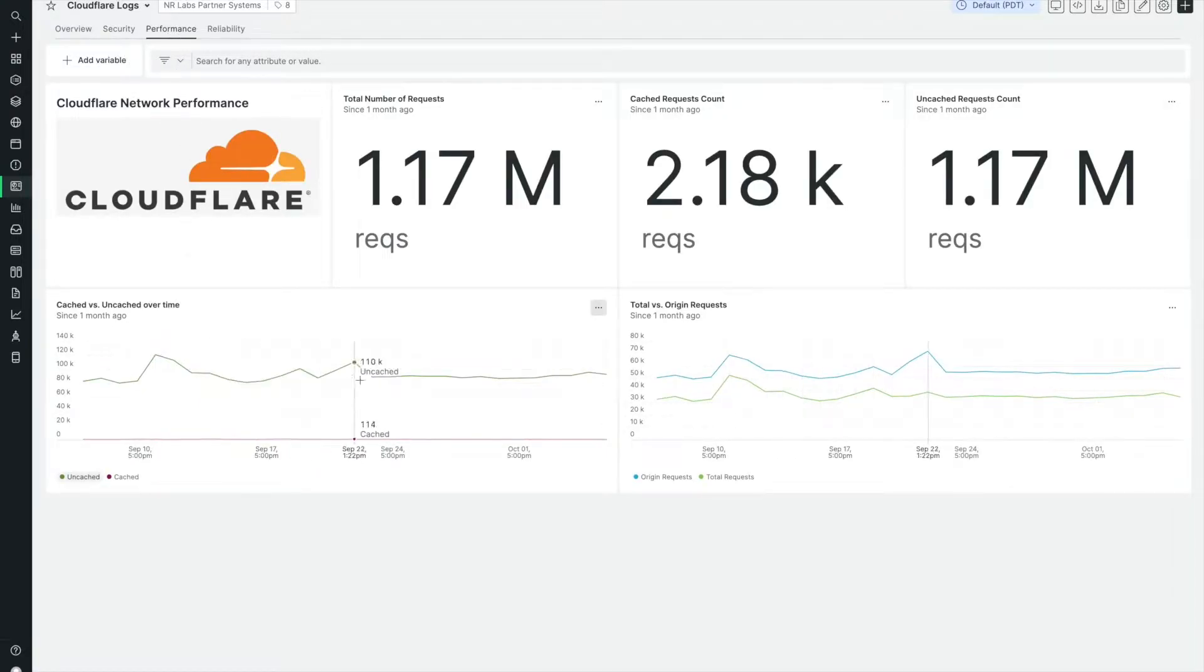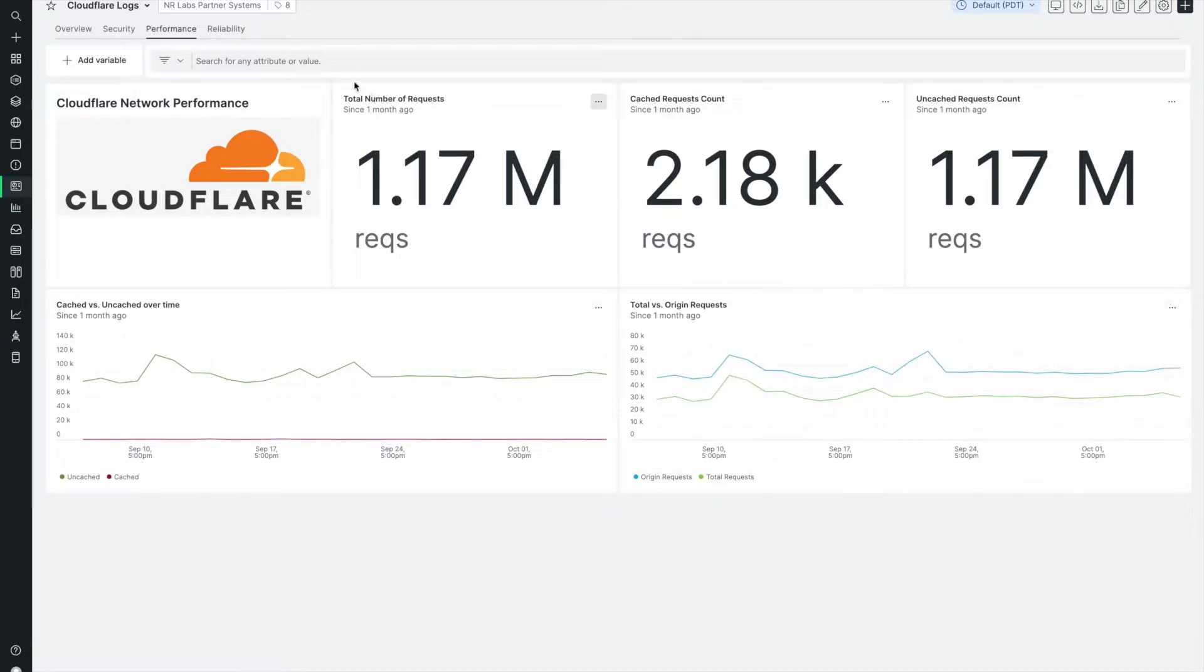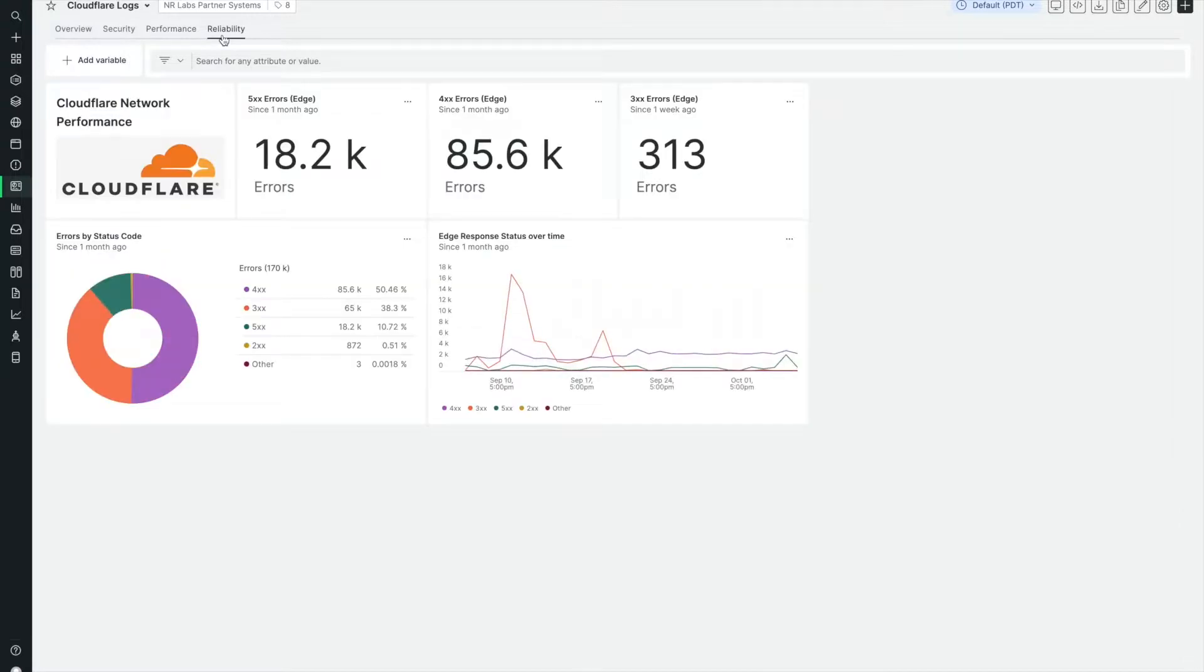With this integration, no middleware is needed to get Cloudflare data into New Relic. This results in faster log delivery while eliminating cloud storage.